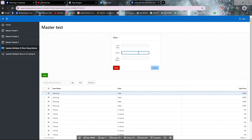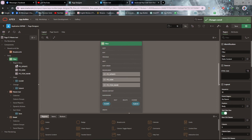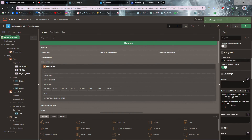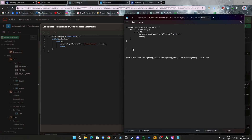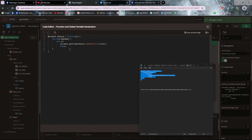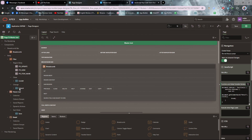First of all go to the page designer. From here you have to use a JavaScript code, which I will provide in the description. Basically you can see you have to change two things: the key code number and the static ID of the button.